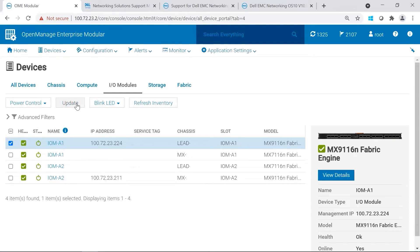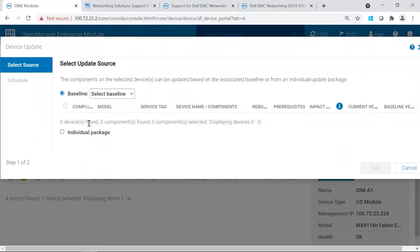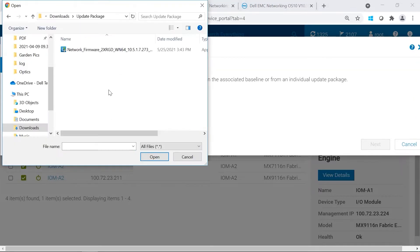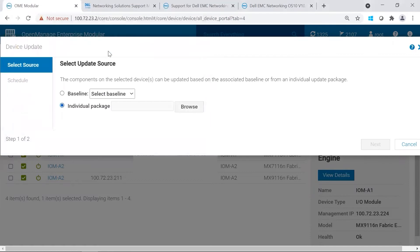We would then click update, individual package, then we'd browse to our package. Once we locate our package, we would select the file, and the file will go ahead and upload to OMEM.